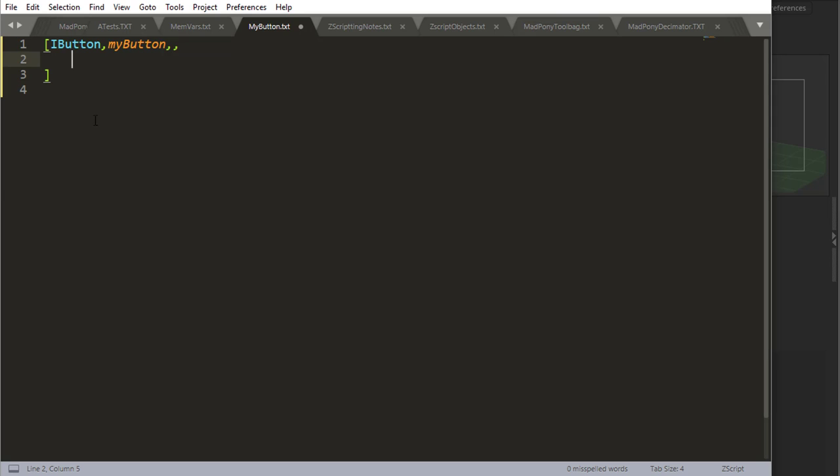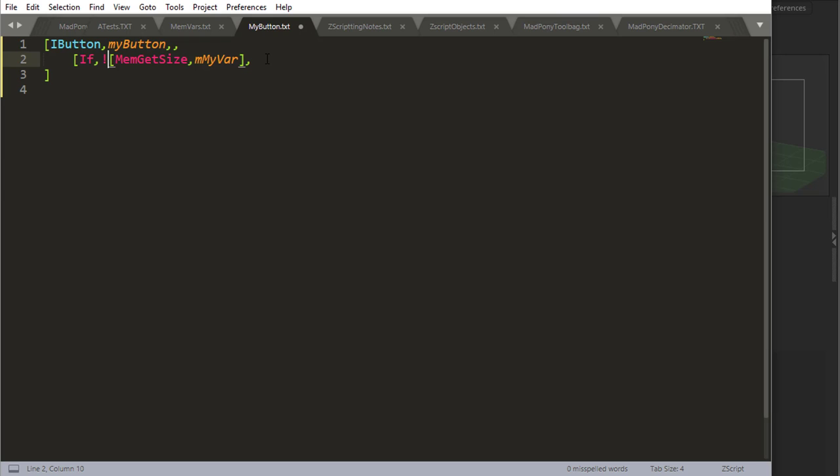So in a real world example, I can start by checking if the variable exists or doesn't exist. So if I say if mem get size my variable, this is asking if the variable exists. I'm going to ask if it doesn't exist, and a way I can do that is by using the NOT operator.